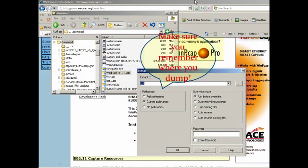And make sure that you remember where you dumped. That's very important when you store the files into the hard drive. You have to make sure where you store it and then you know where to get it back.